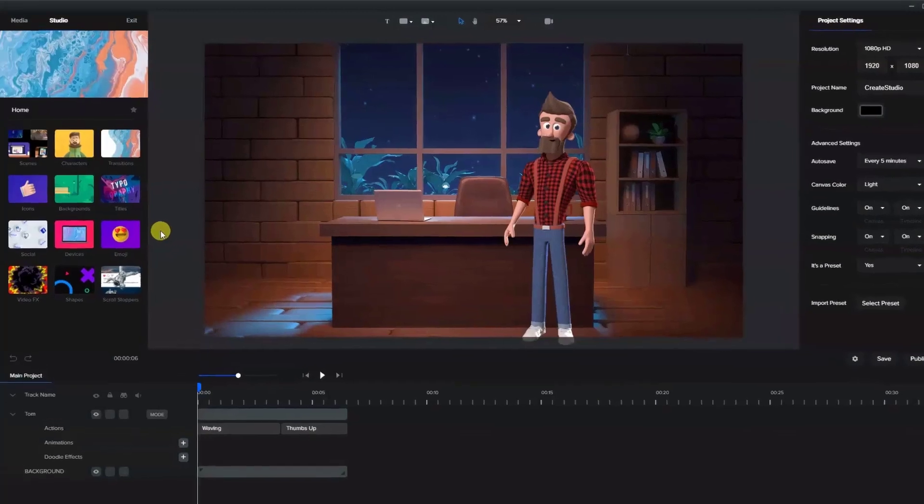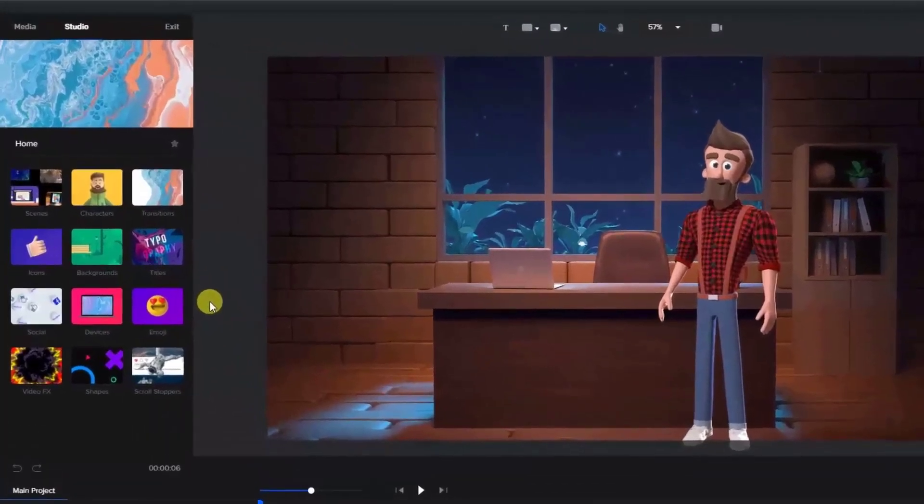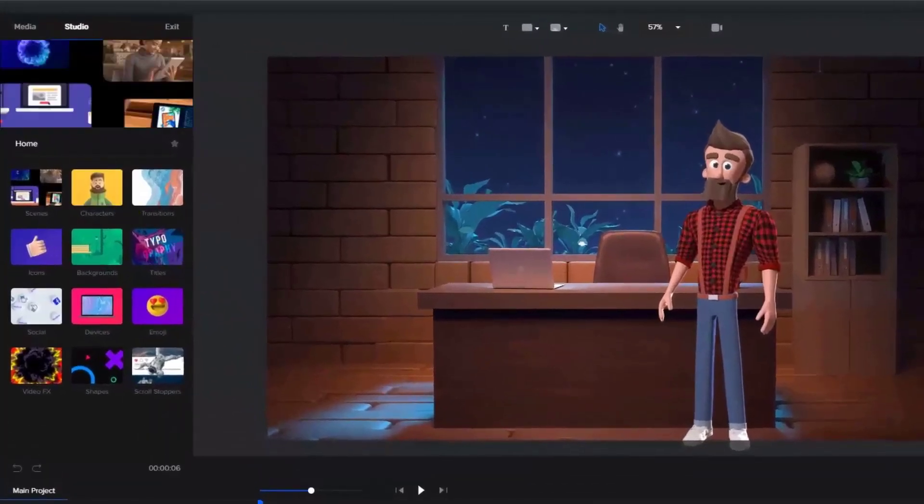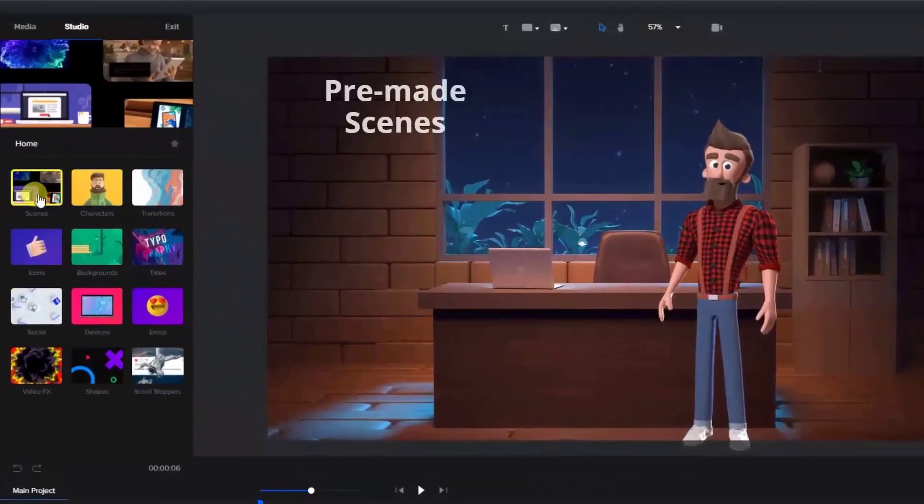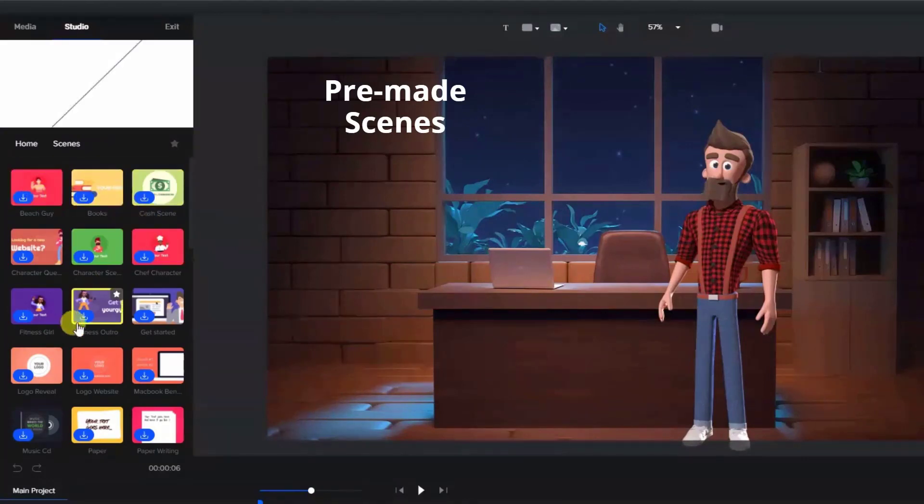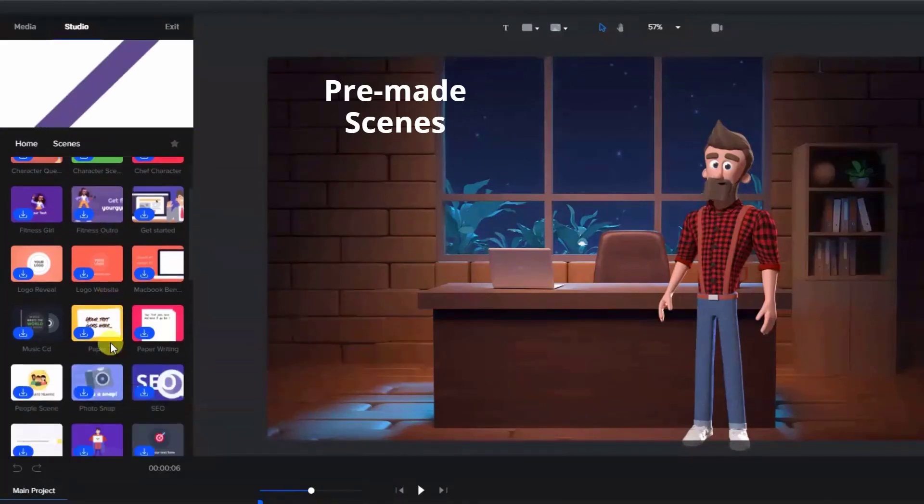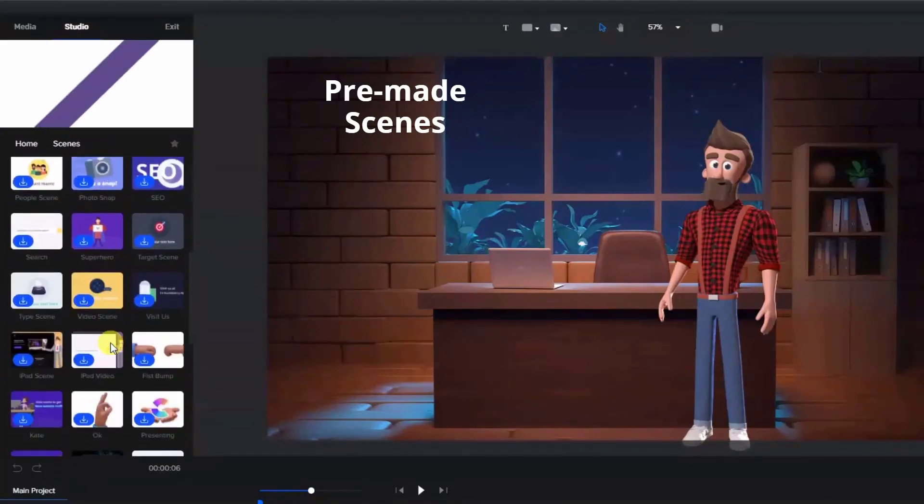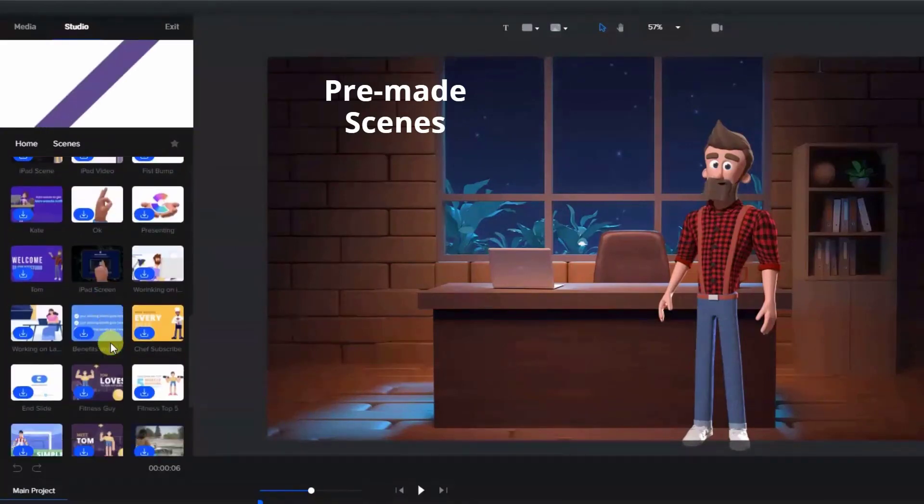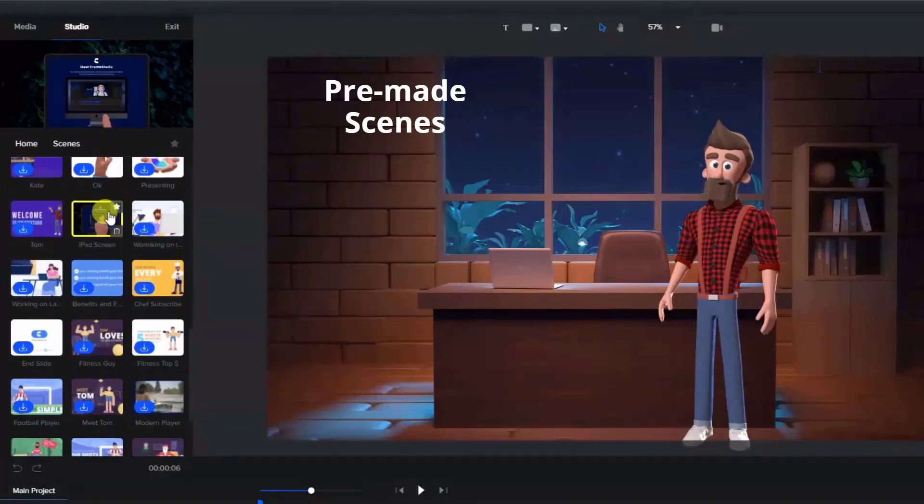Let's first take a look at the studio assets. There are a lot of pre-made scenes for you to choose from. Just hover over the scene to see what it's like.